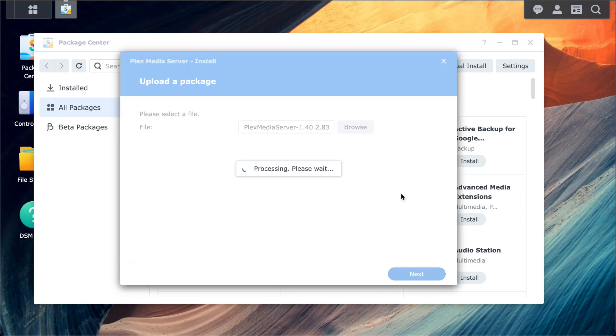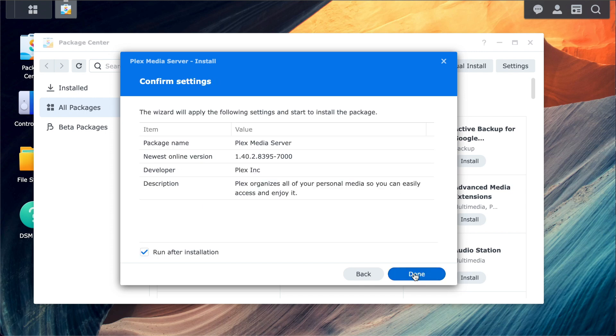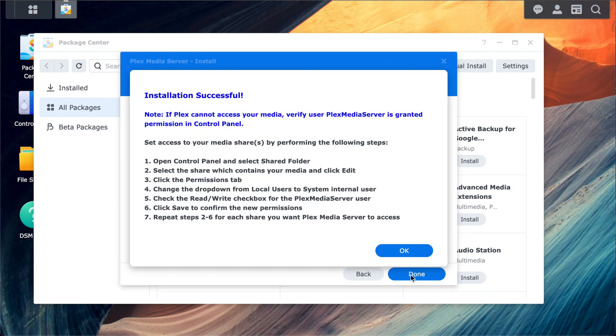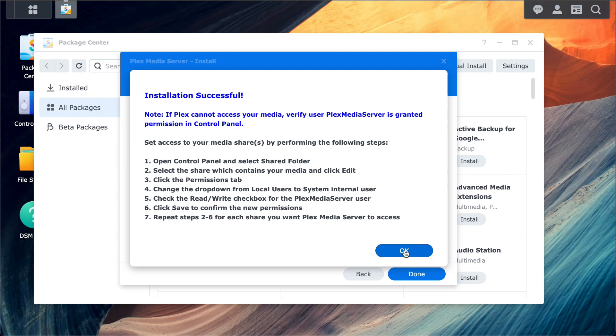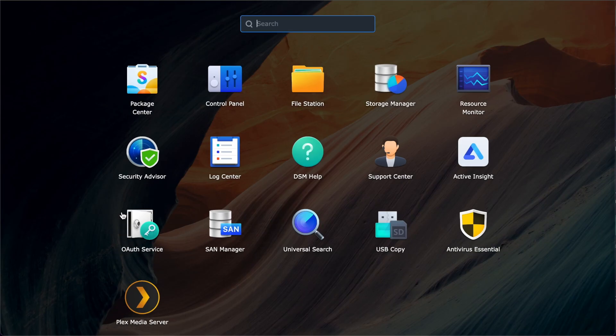Once the install is complete, it pops up a message that's really important that we need to take note of for later. It's basically telling us that once we set up our media folders, we need to grant the Plex media server permission to access these folders. Okay, let's launch the Plex media server.